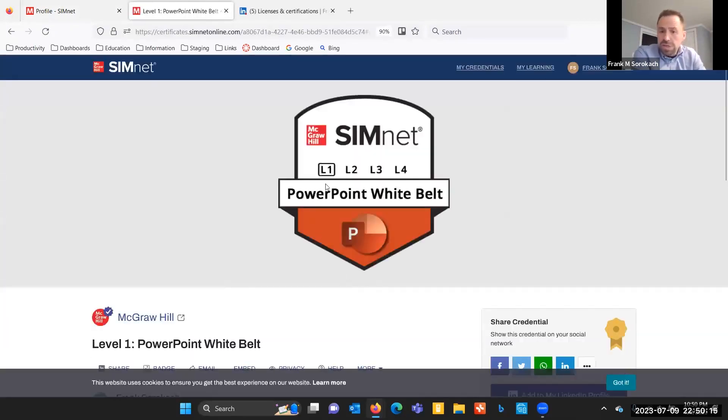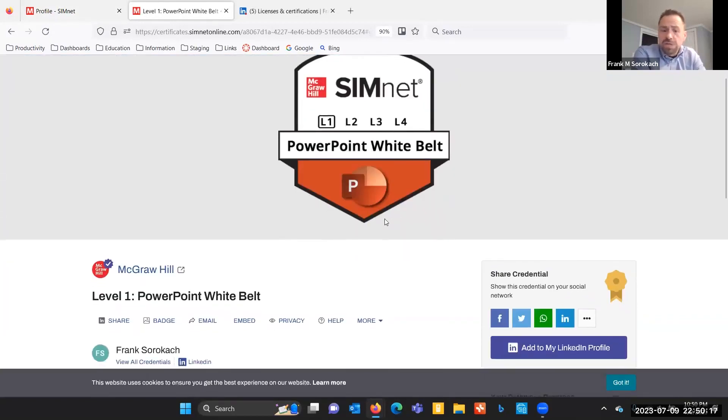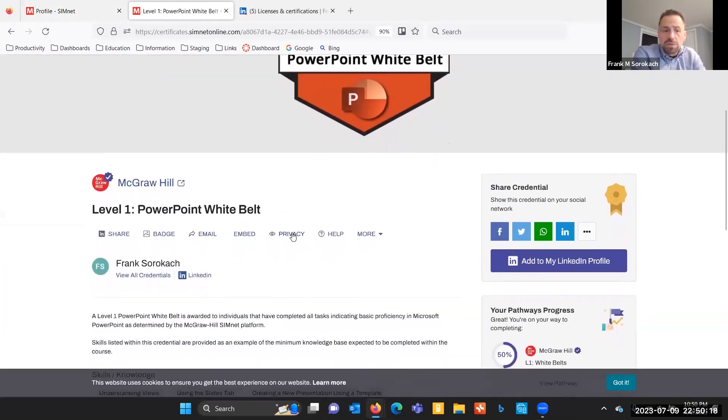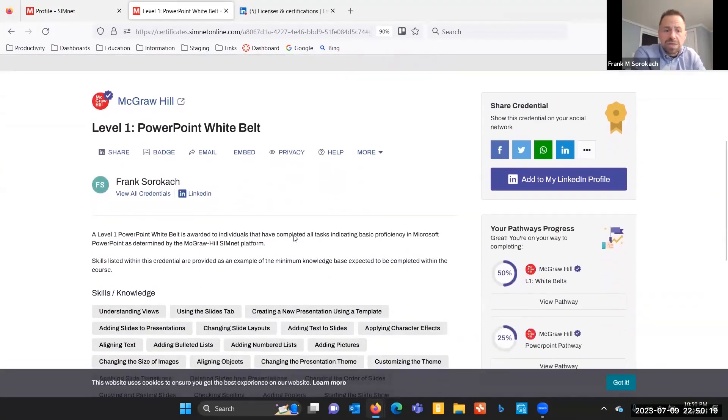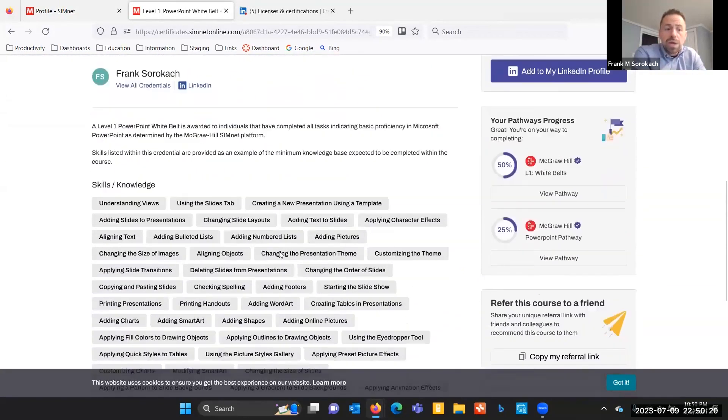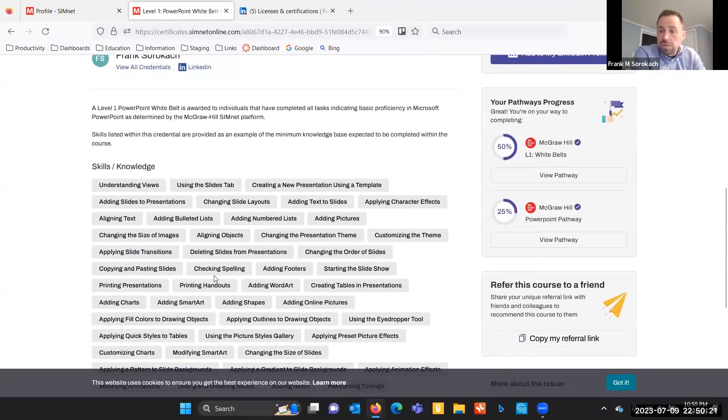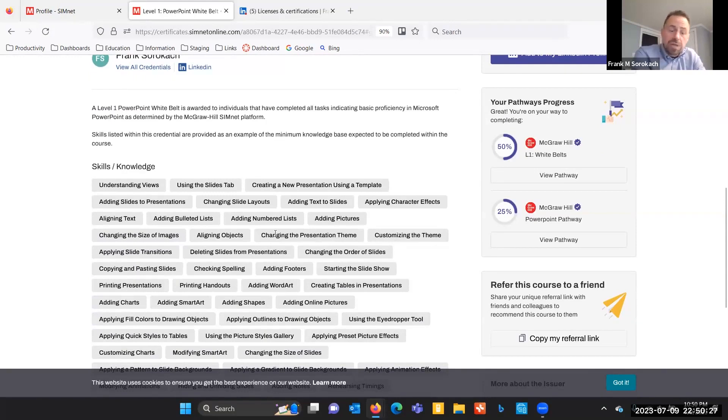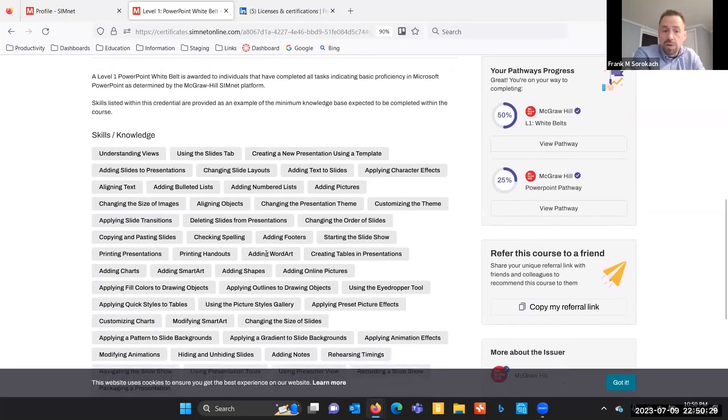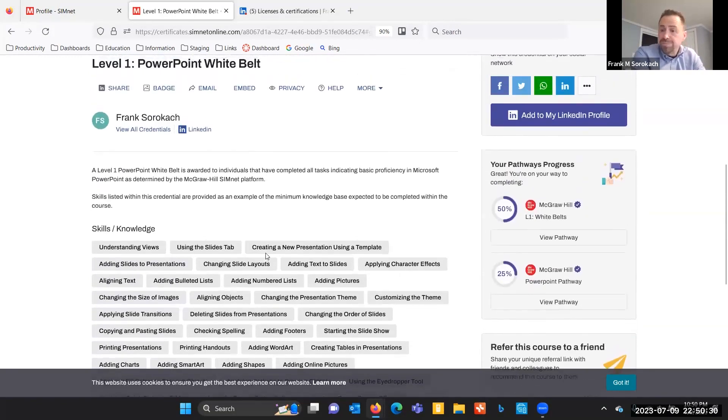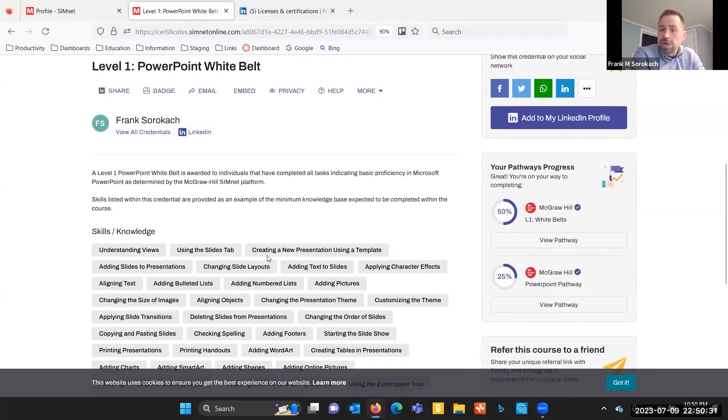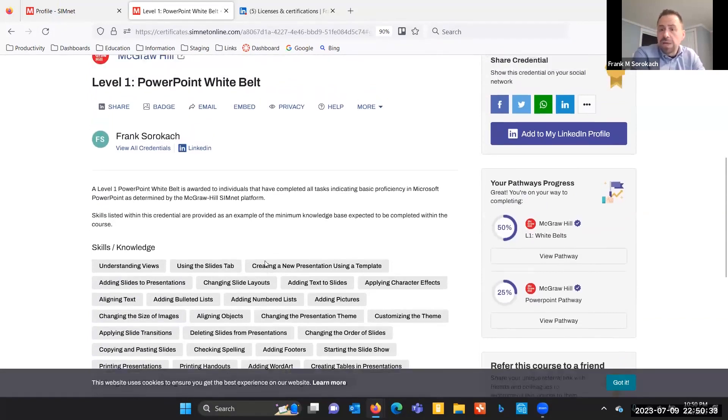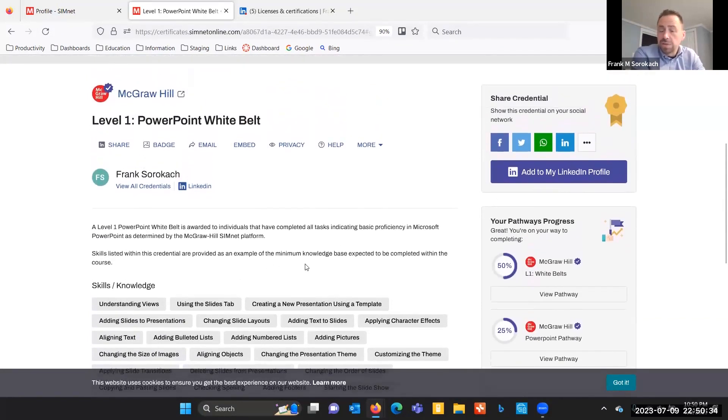Once you do that, we want to take a look here at the full credential. And you can see greater level of detail here by scrolling down through. And we could see this details the skills that I know, which is excellent for an employer who might want to hire me. They can come in here and see exactly what I know.